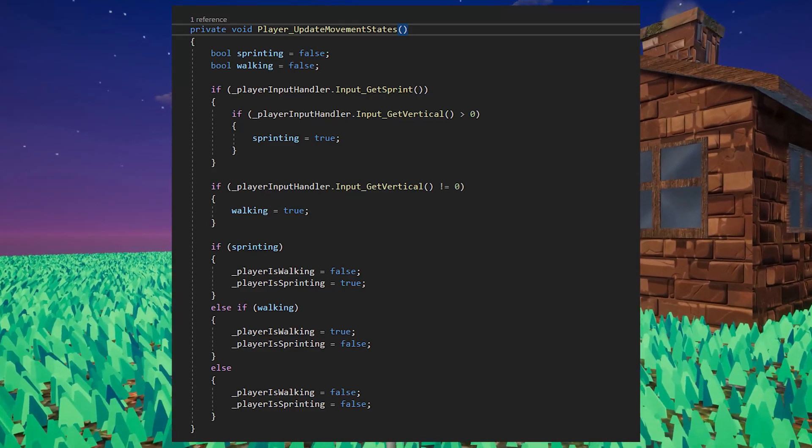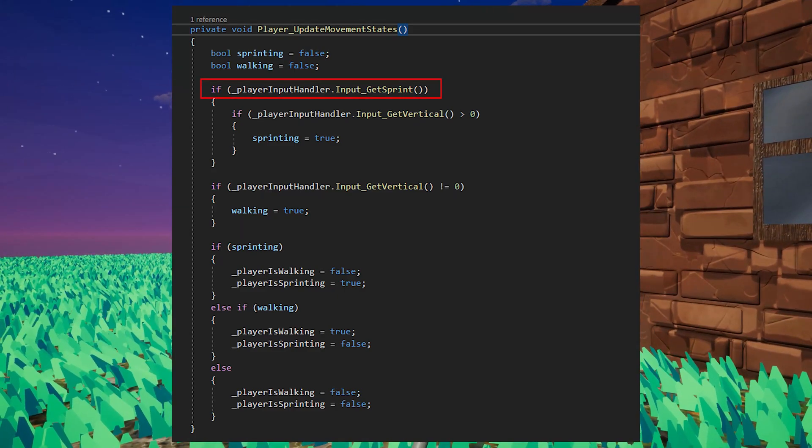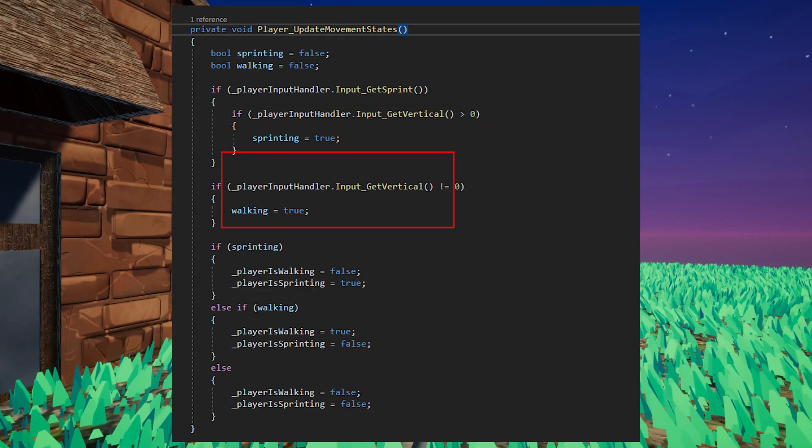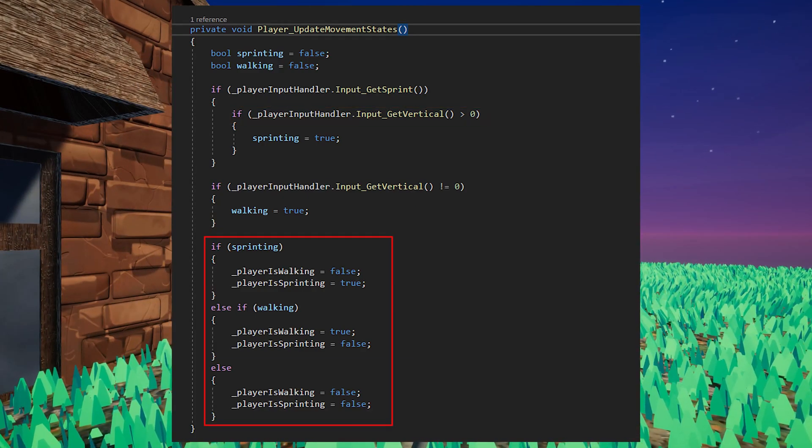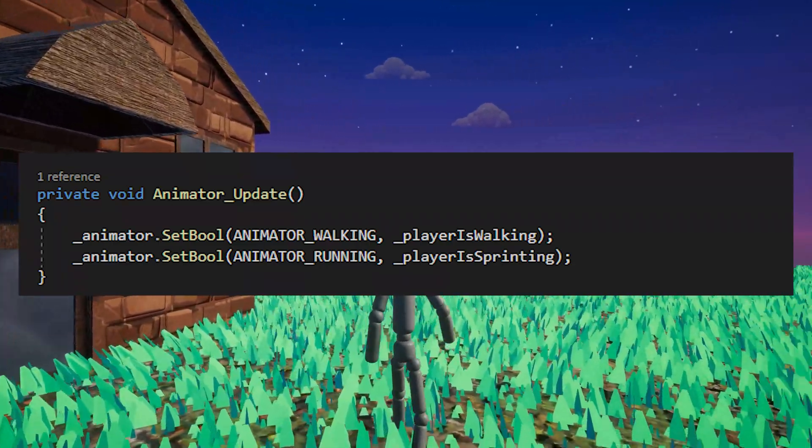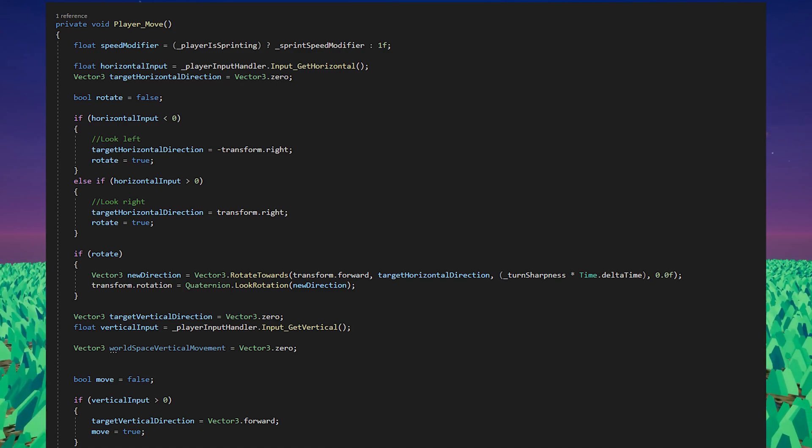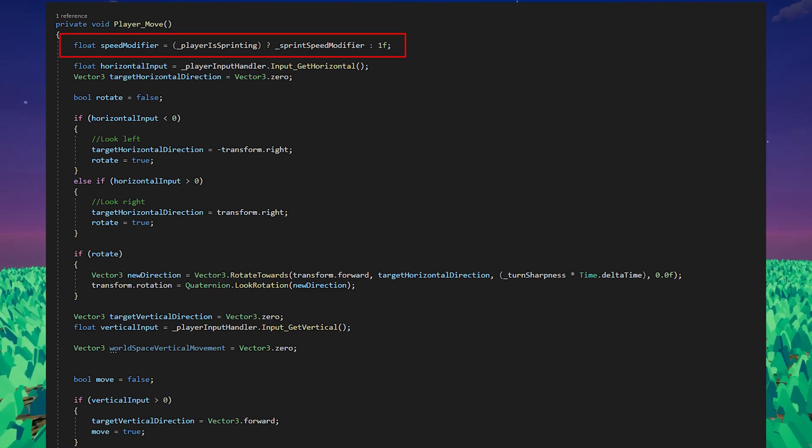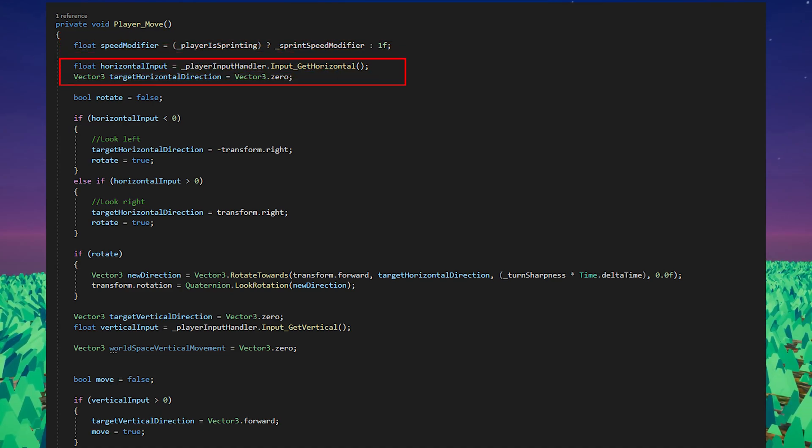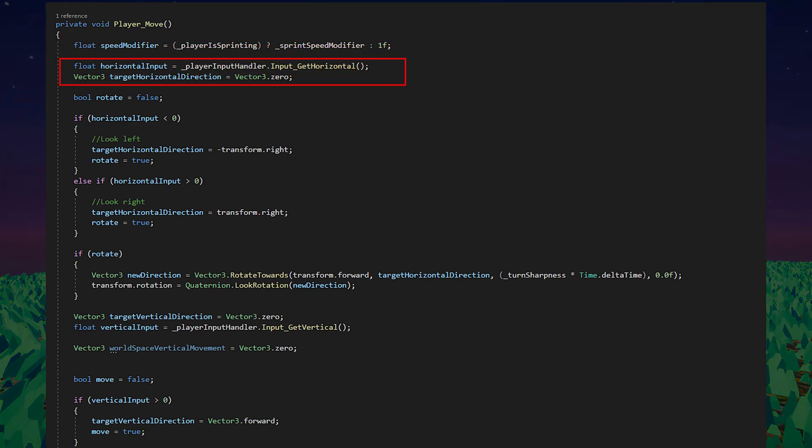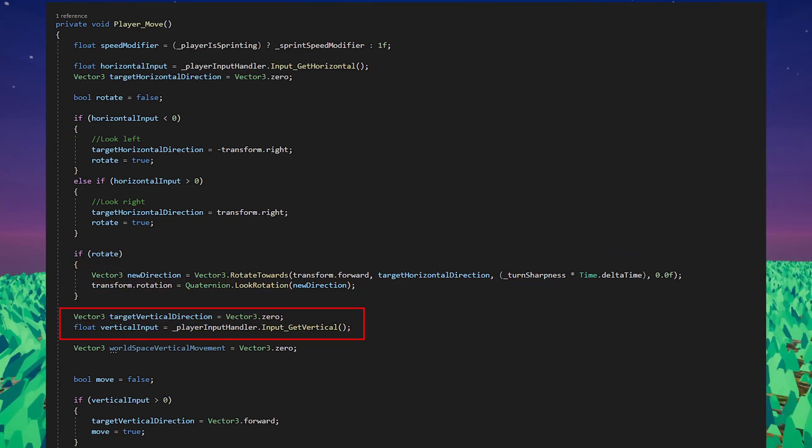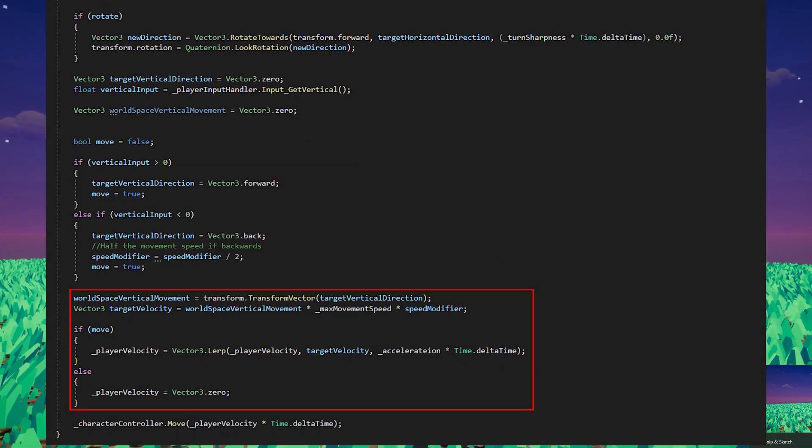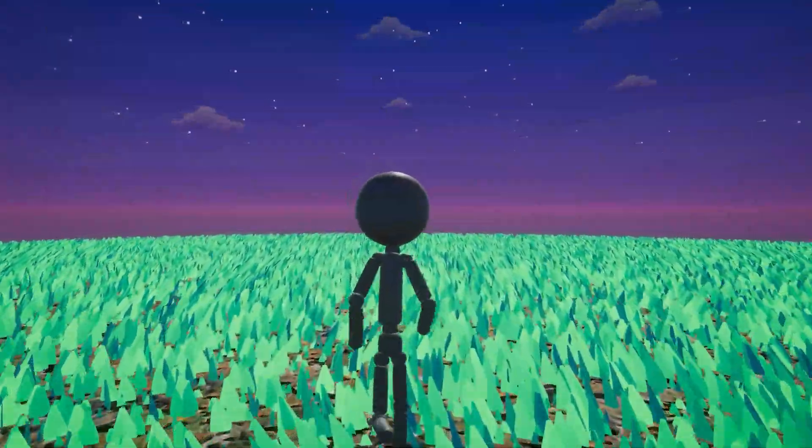In the update movement states function we'll use the input handler to check if the player is currently holding the sprint input, as well as a vertical input. Based on this we can set the walking and sprinting fields accordingly. With the state set we can send these values to the animator by using the setBull function. In the move function we'll check if the sprint button is being held, if so we'll modify the speed based on the sprint speed modifier. We'll then do a check against the horizontal input to see if the player is turning left or right, and then we'll rotate them accordingly. Next we'll get the vertical inputs to determine whether the player is moving forward or backwards, and we'll apply the required velocity based on that, before finally calling the move function.